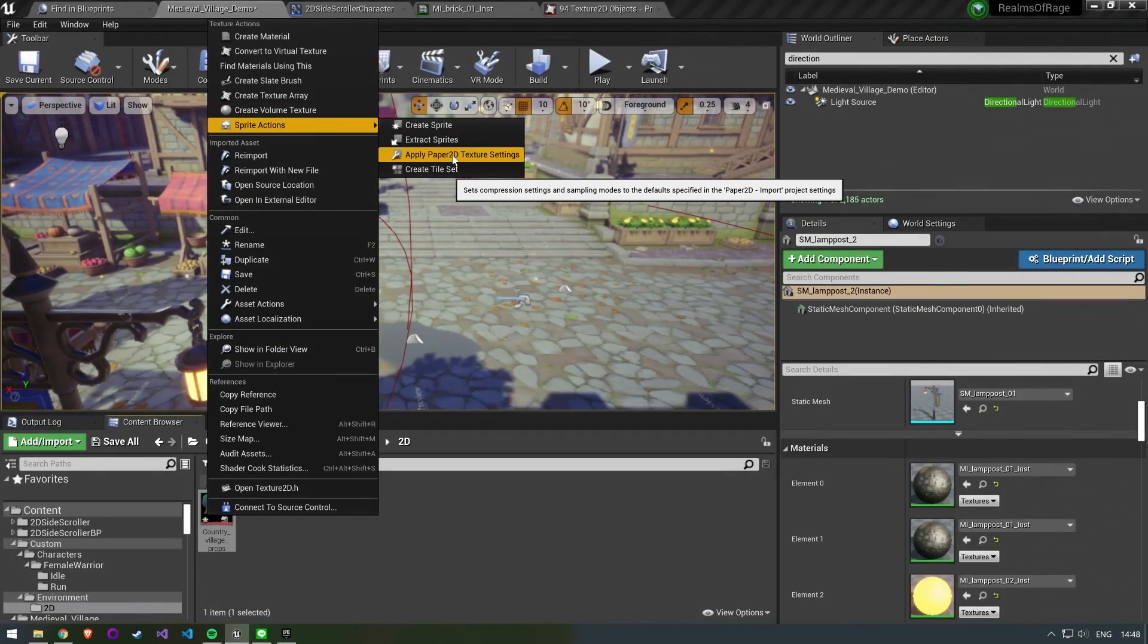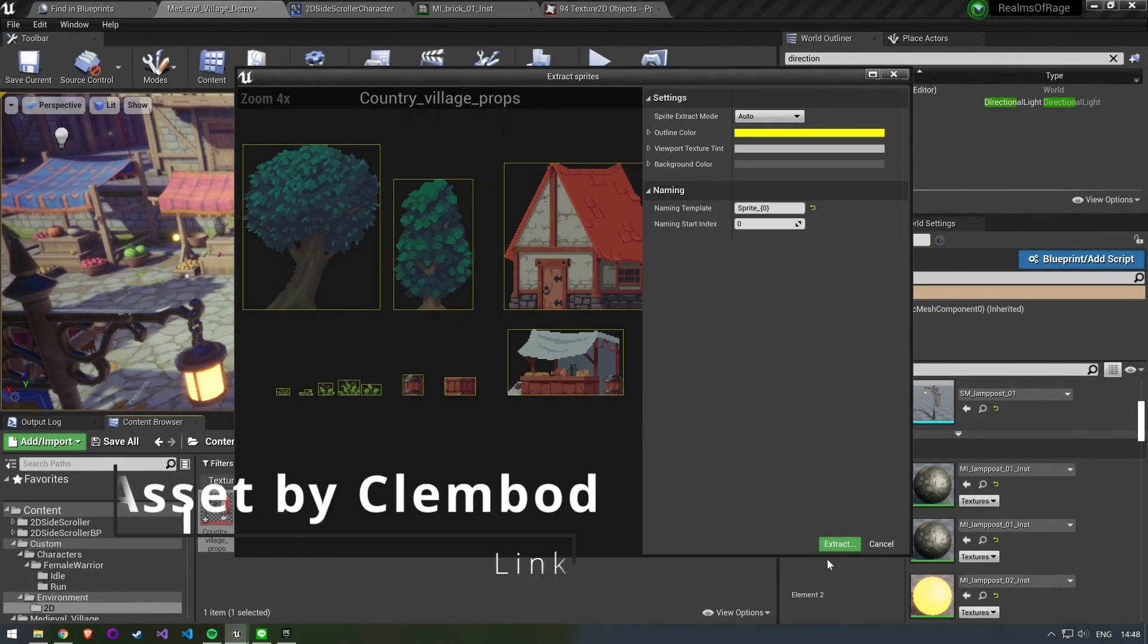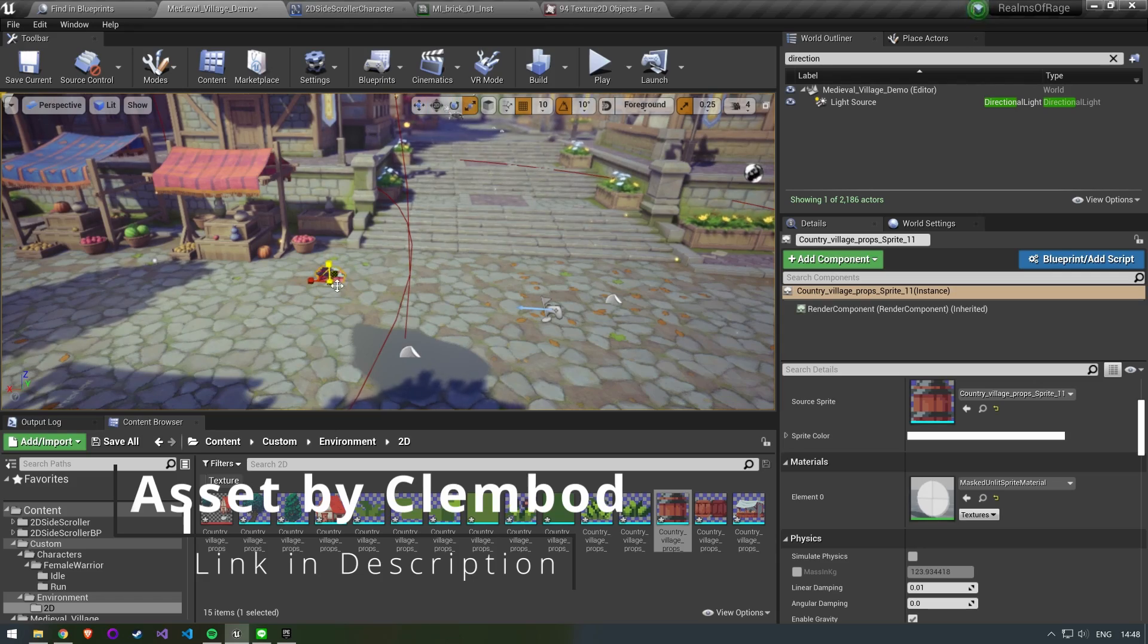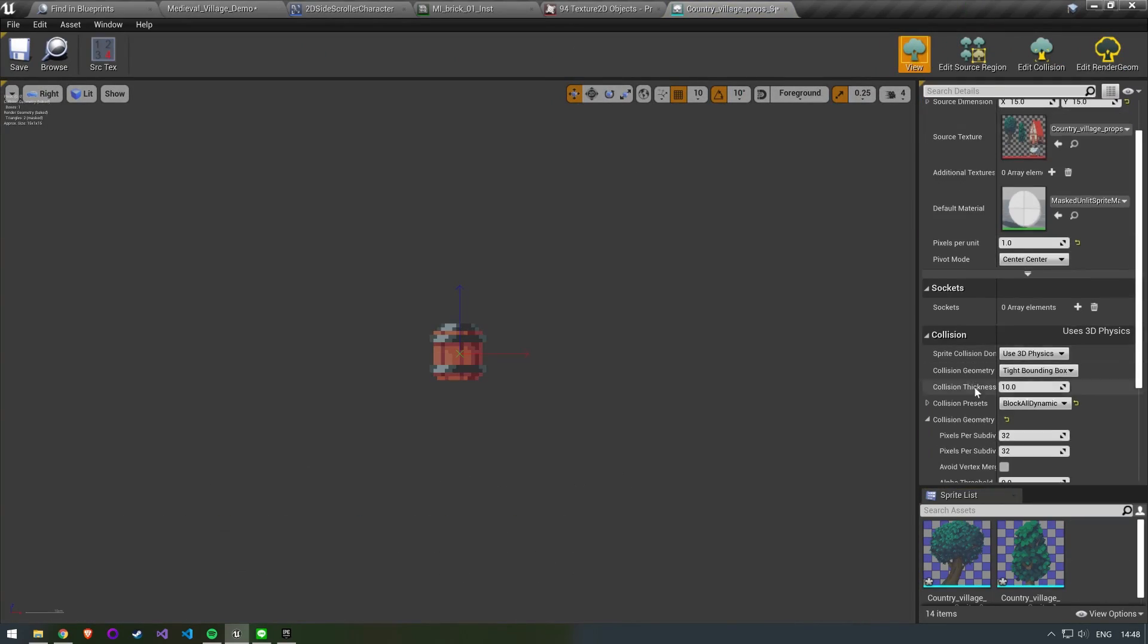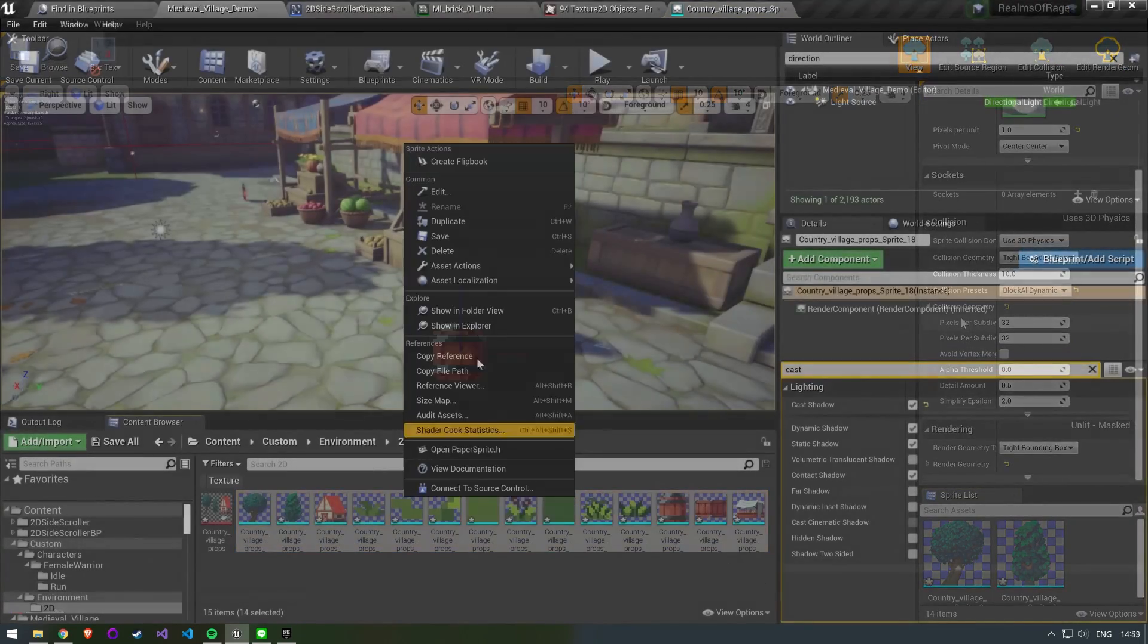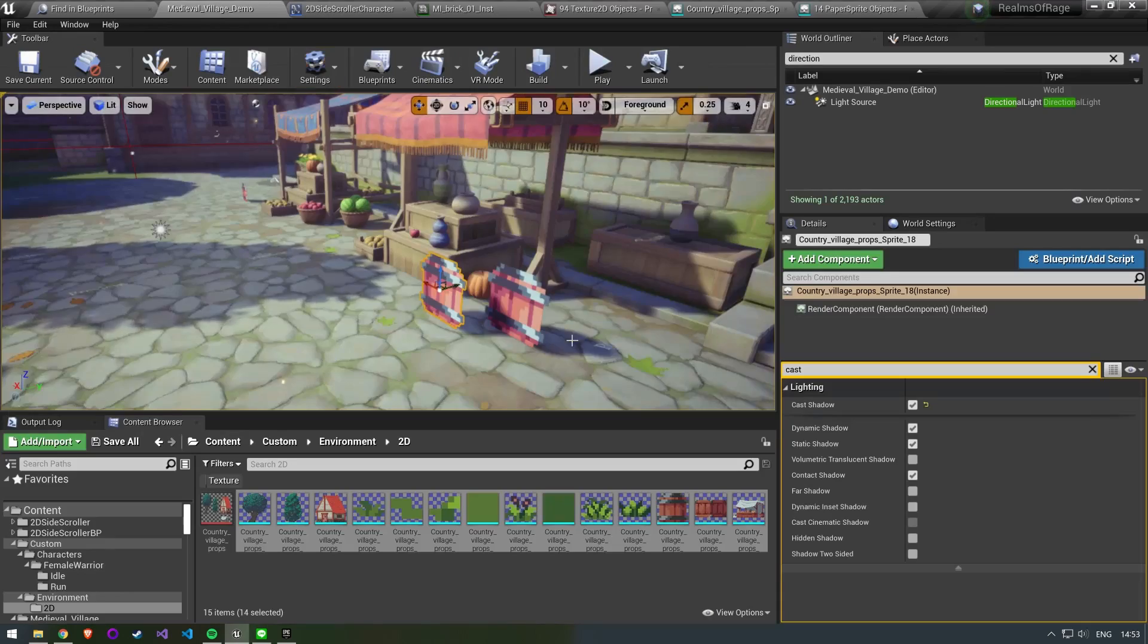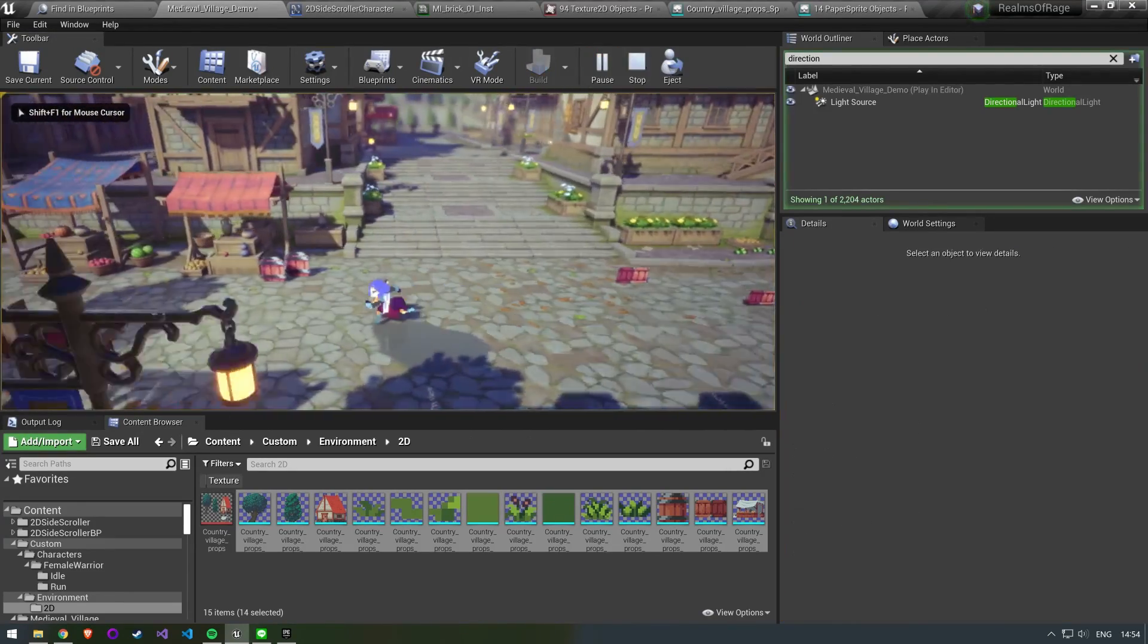I also want to decorate the background with some 2D sprites so I am importing another sprite sheet. When we drag these into the scene we need to make sure that cast shadow is set to active. We also need to change the material to a lit sprite material. So they can be affected by lights and shadows.